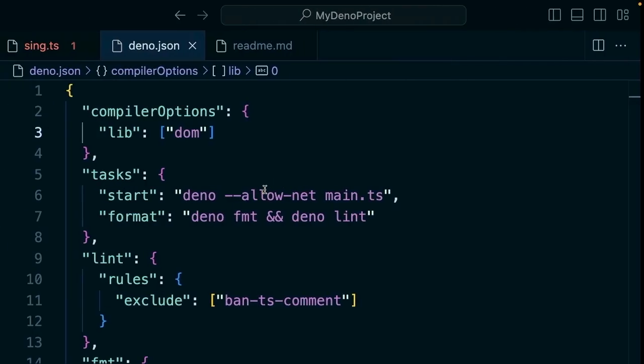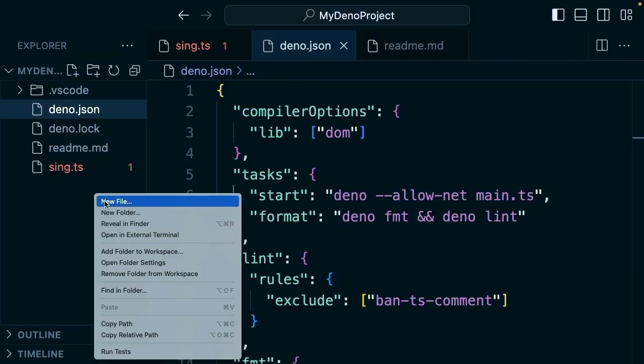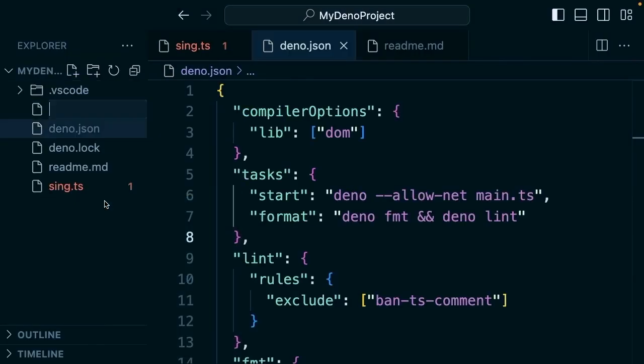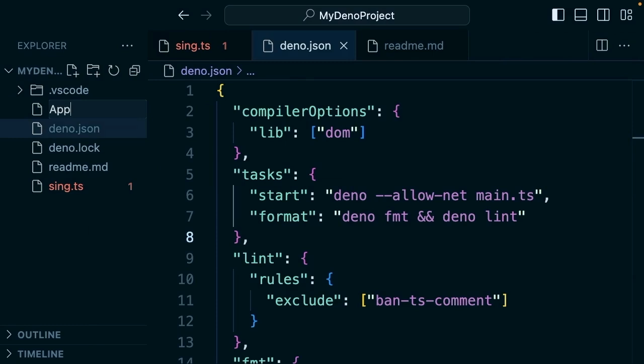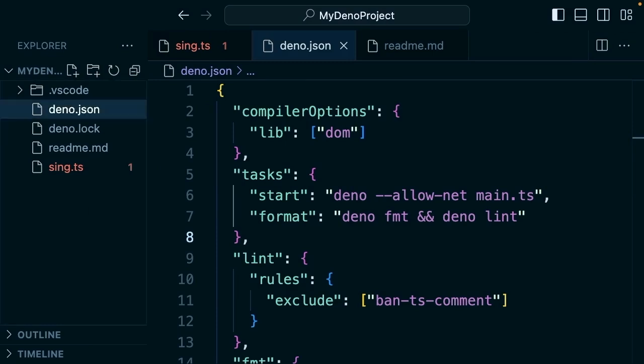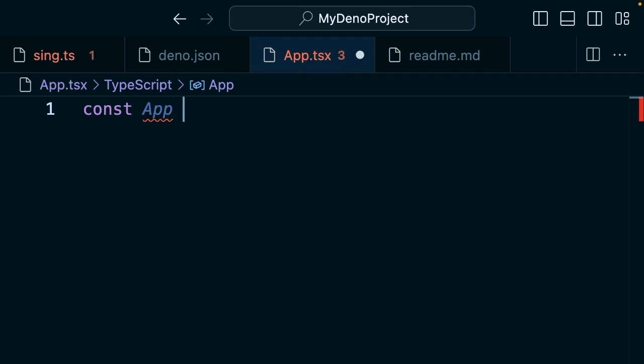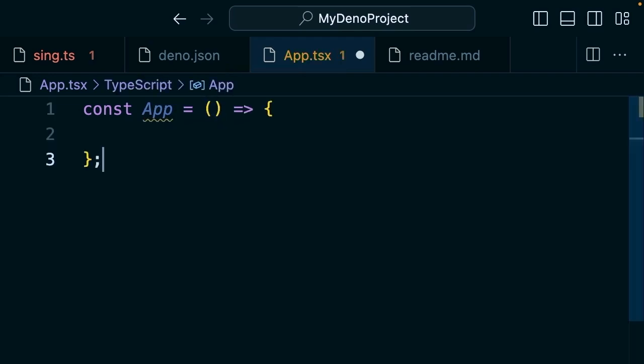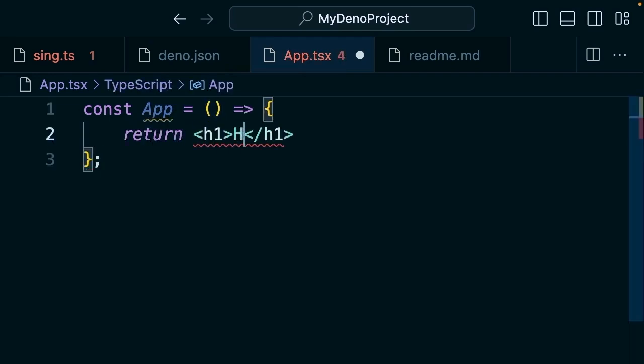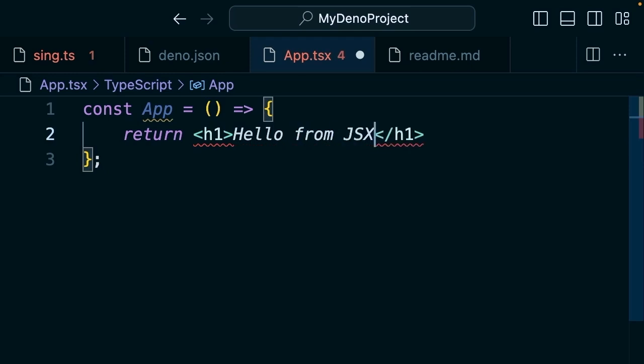we're going to go here to a new file. We're going to call it app.tsx and we'll create this little app, basically a React component looking thing here. We'll say return an h1 that says 'hello from JSX'.